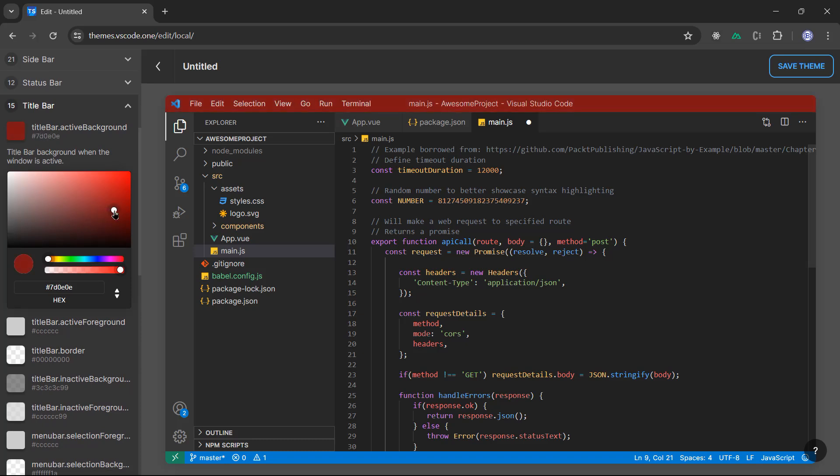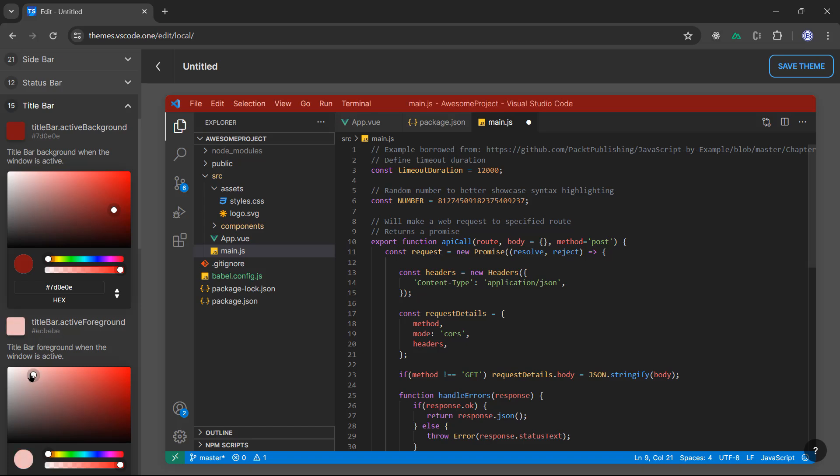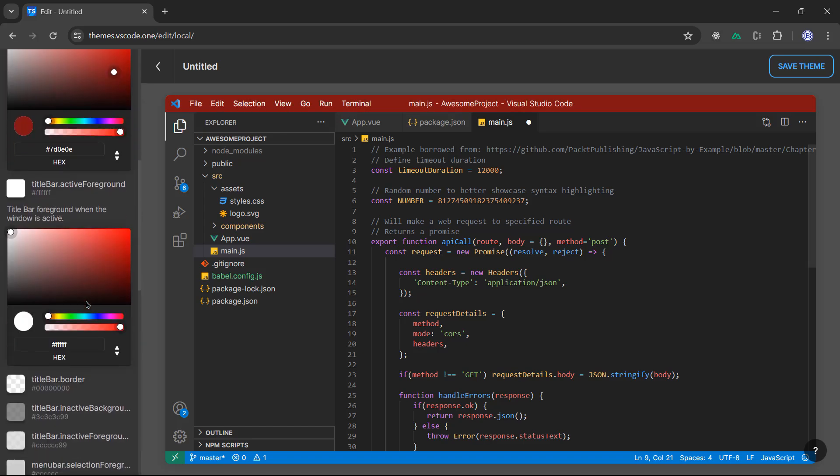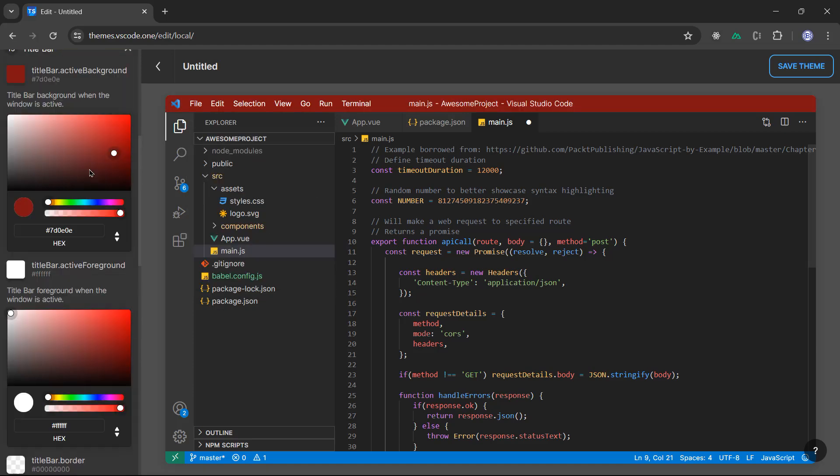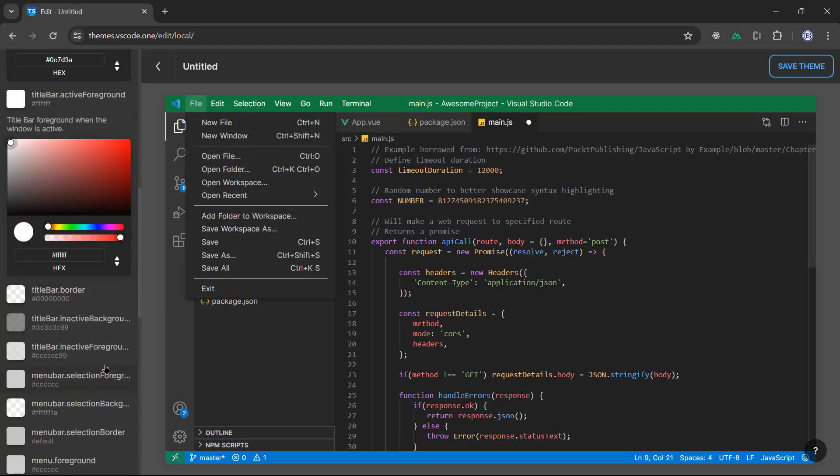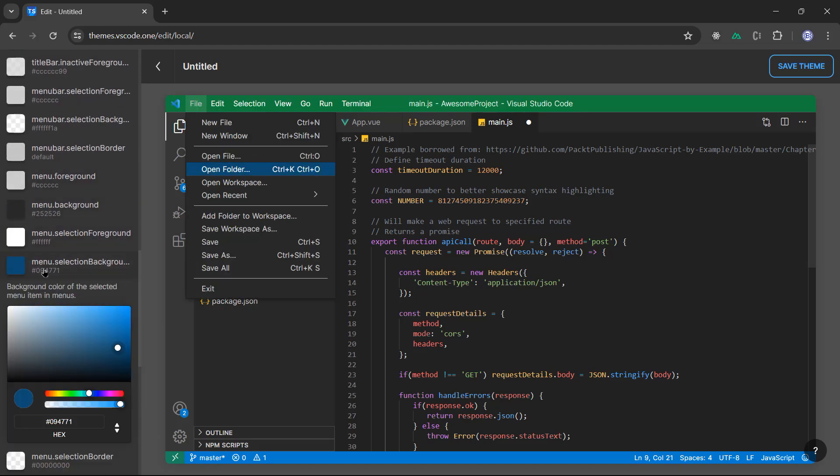You can play with all of the colors. So title bar, you can change that if you want. The title bar active foreground. You can make it dark or light if you want. But that's ugly. Let's make it at least green. It's awesome.